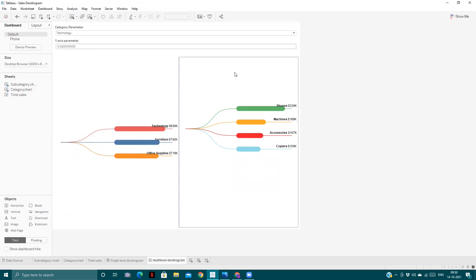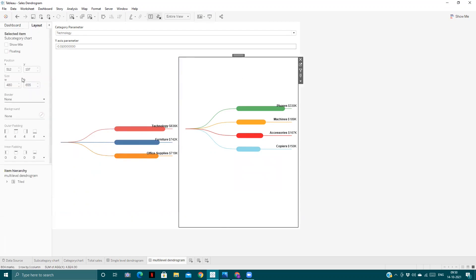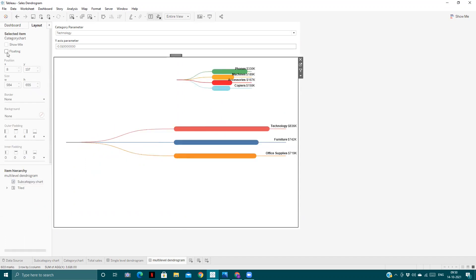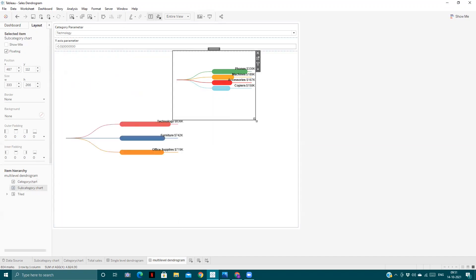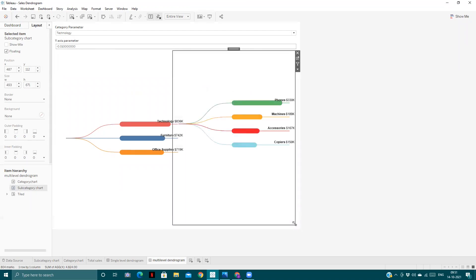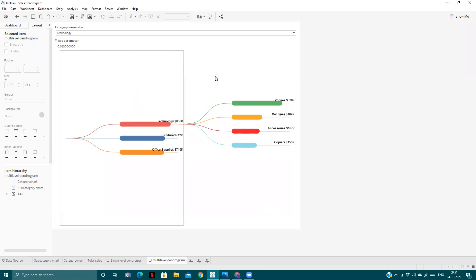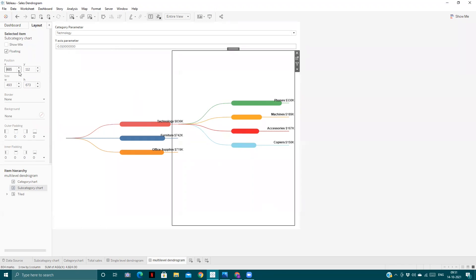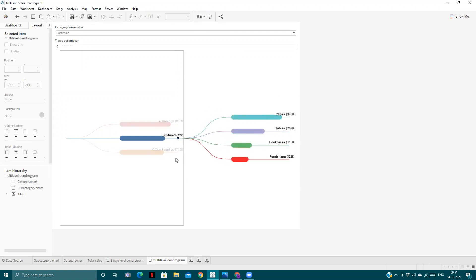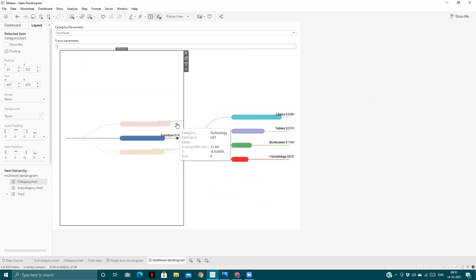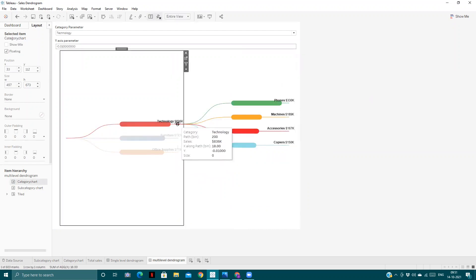To bring the charts closer together, we can make the layout floating and adjust the positioning accordingly. They are not perfectly aligned yet, but we adjust until they are. We are now done with this. If you click on any of the categories, you will see the distribution of subcategories for that category only.